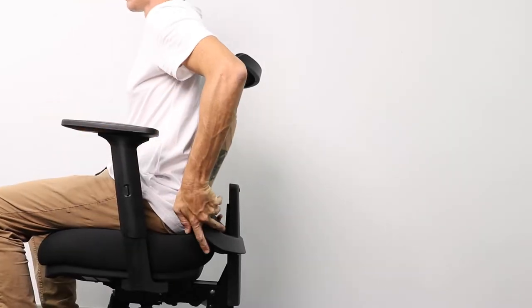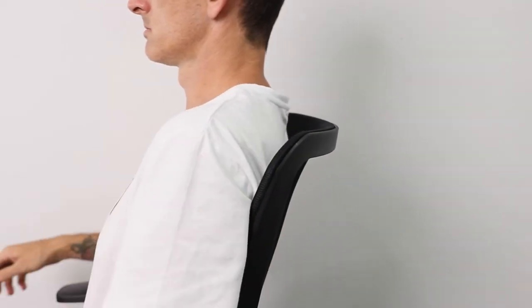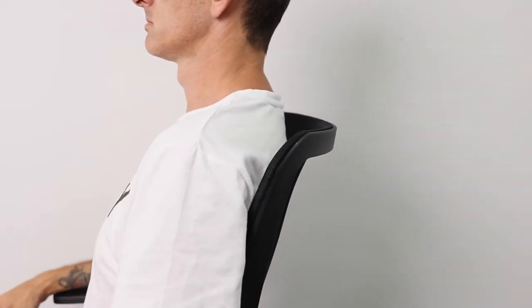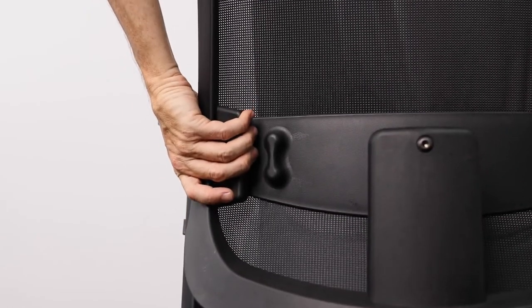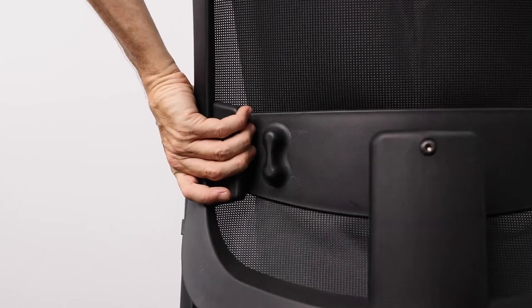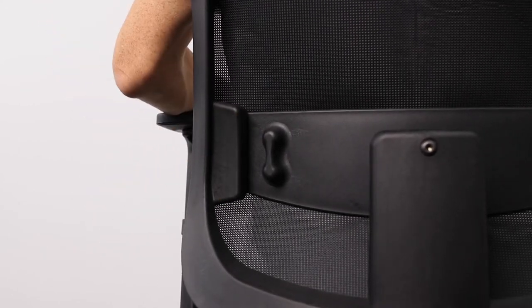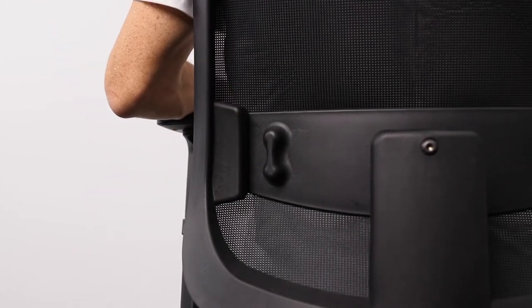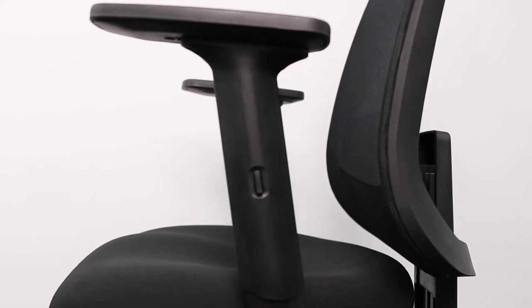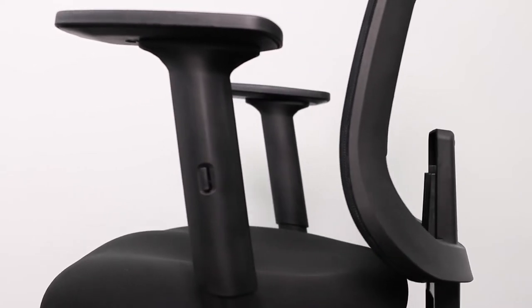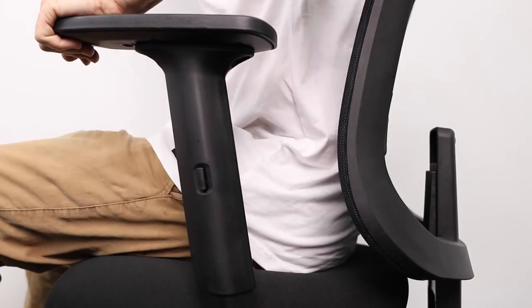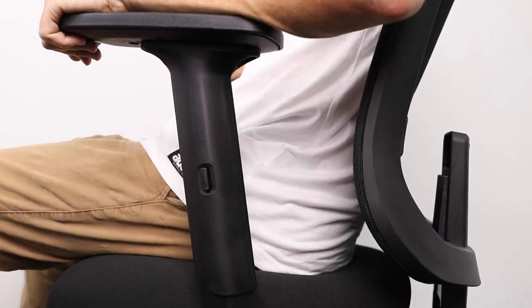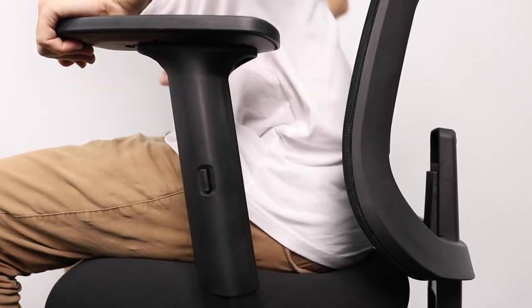And from where you sit, easily bring the back support up in line with your shoulders and in doing so you'll simultaneously be positioning the fixed lumbar support in that region for your lower back right where you need it most to ensure full support of your lower back during these long days at work.